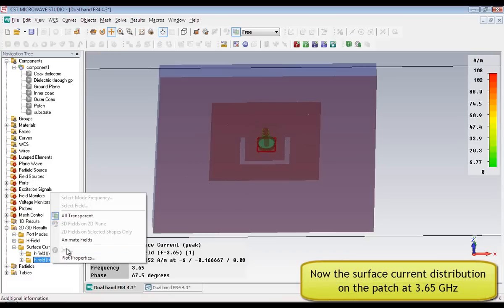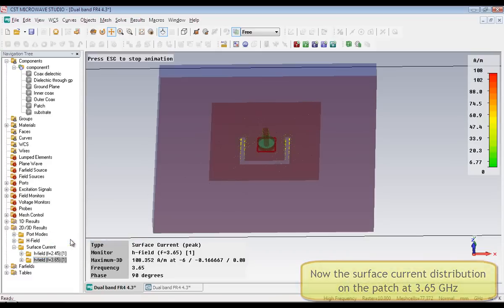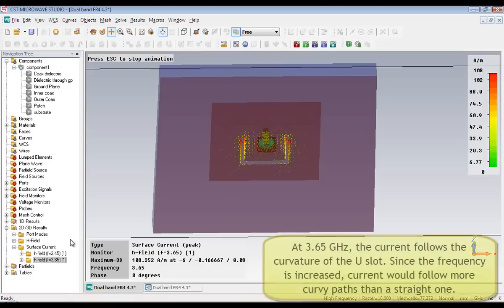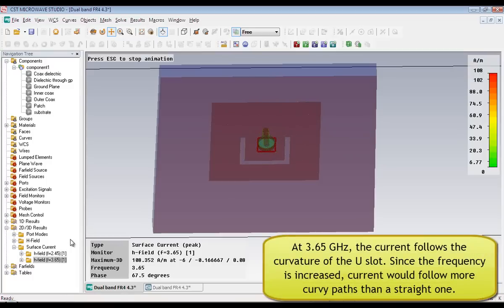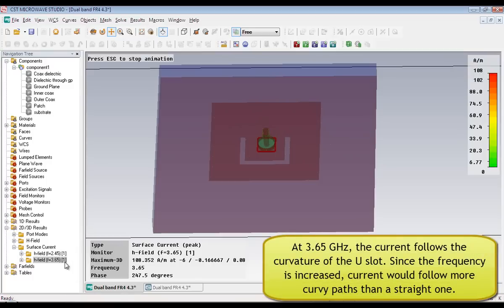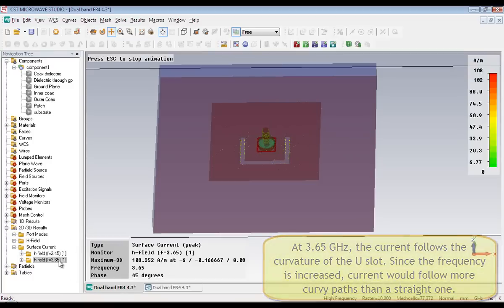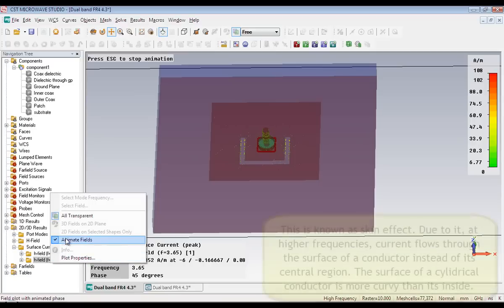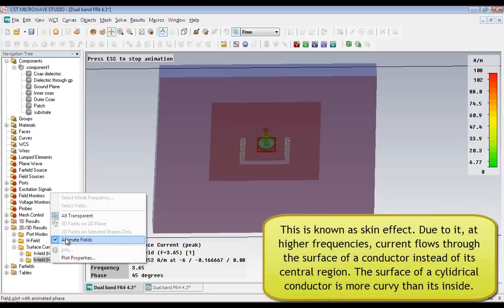Now here is the surface current at 3.65 GHz. If you notice, this has a huge difference from the previous one. The current is confined at the corners of the U-slot and the rest of the region of the patch is devoid of any current. This is very significant because it determines the radiation pattern at 3.65 GHz.